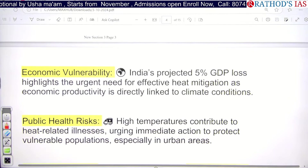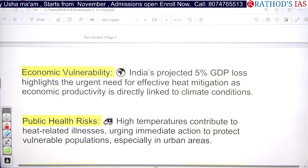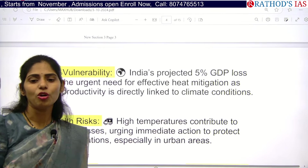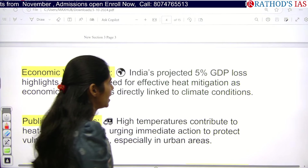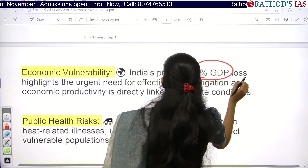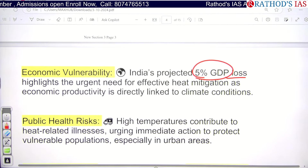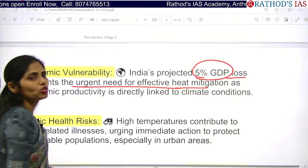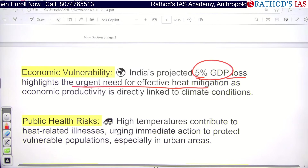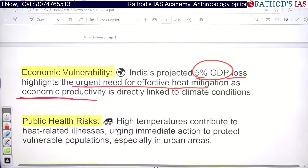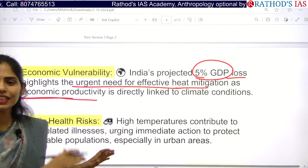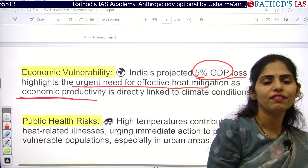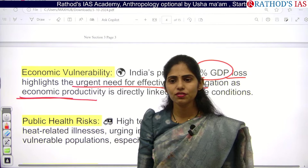Looking at some important points in this article: India is projected to face a 5% of GDP loss due to increasing heat. We need to take urgent measures to effectively mitigate heat so that we can enhance economic productivity, because climate conditions are directly responsible for our economy. If you have good climate conditions, you can boost the economy.